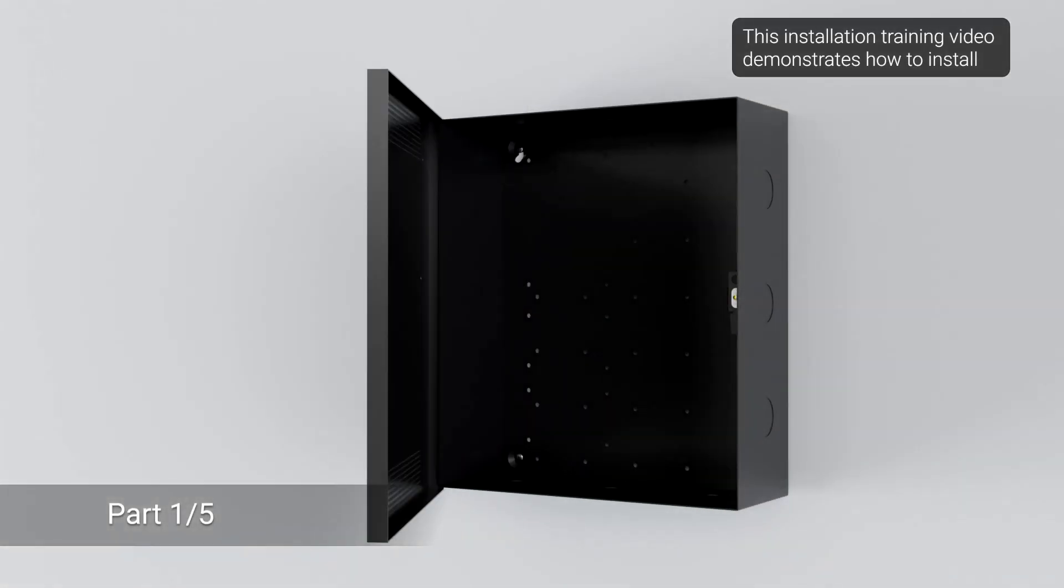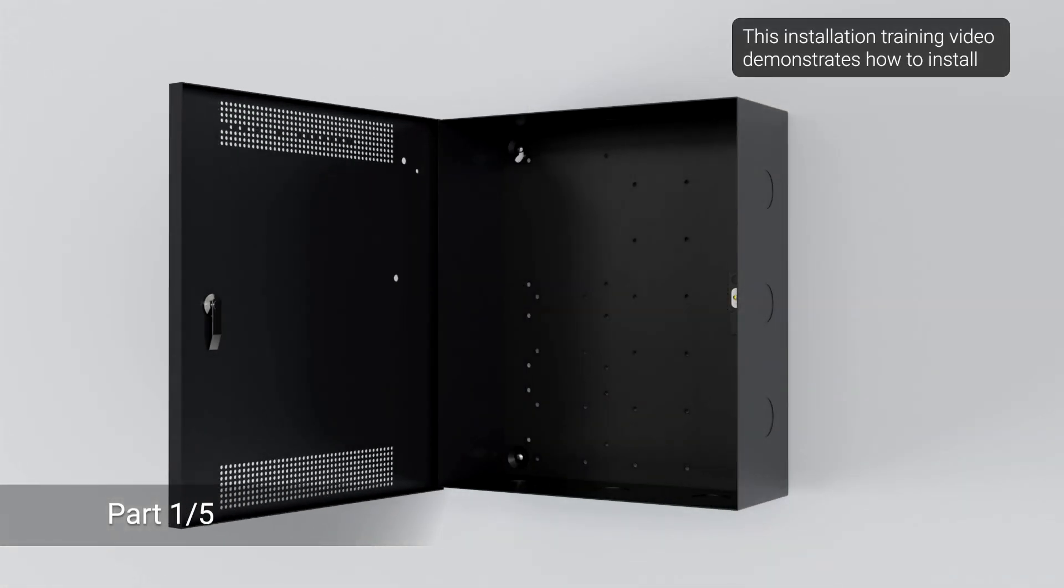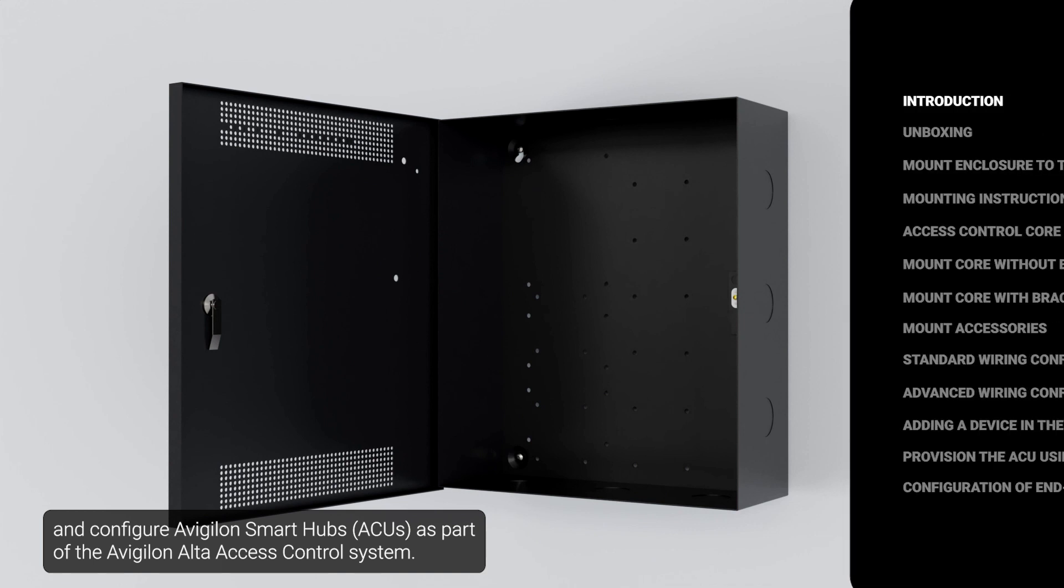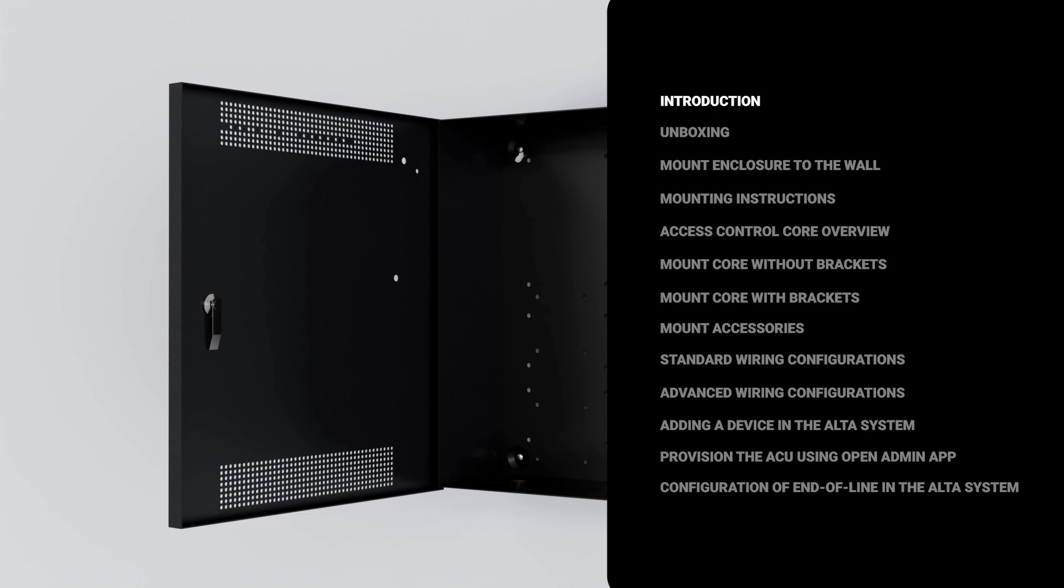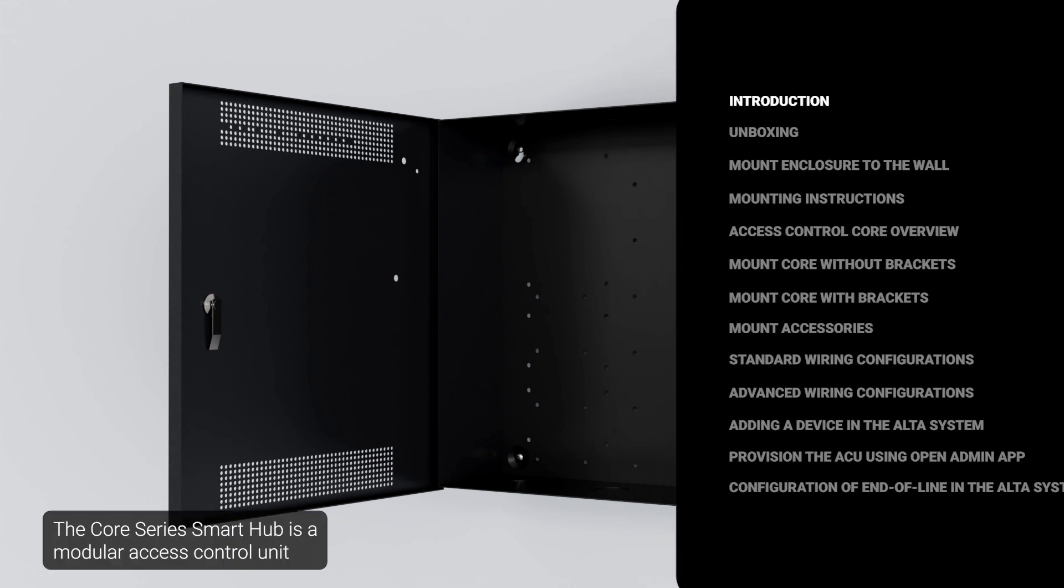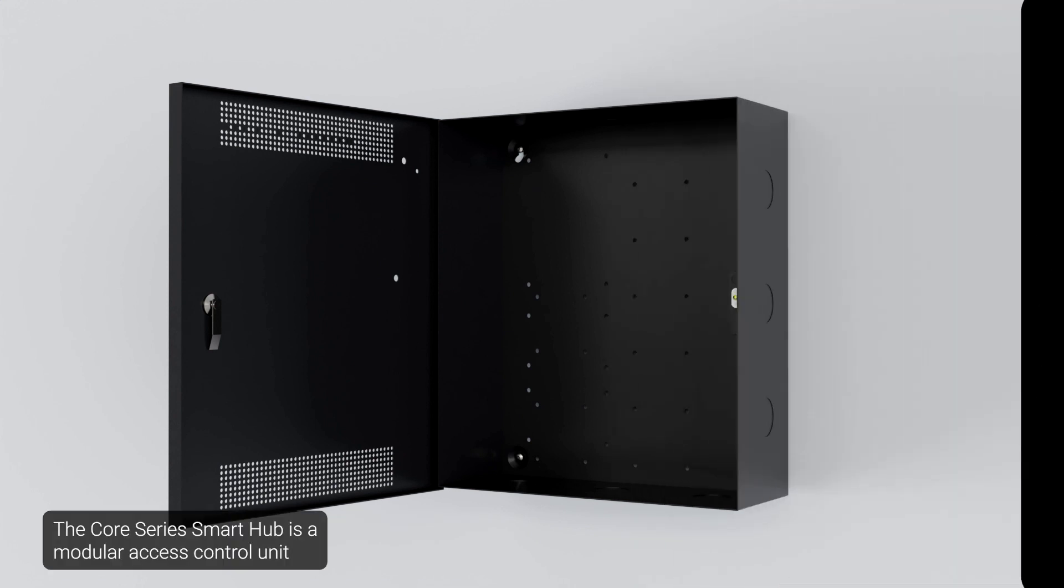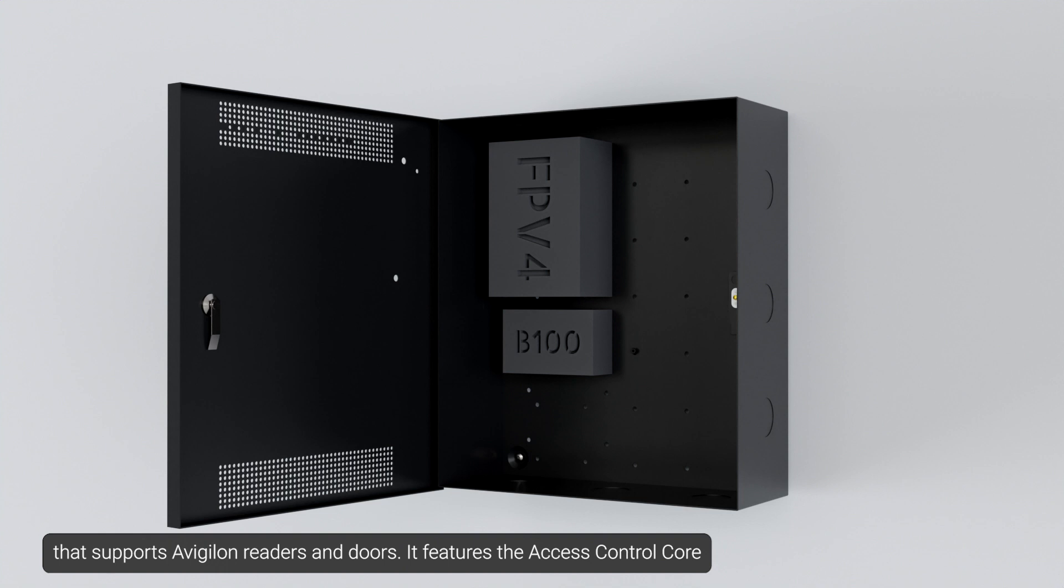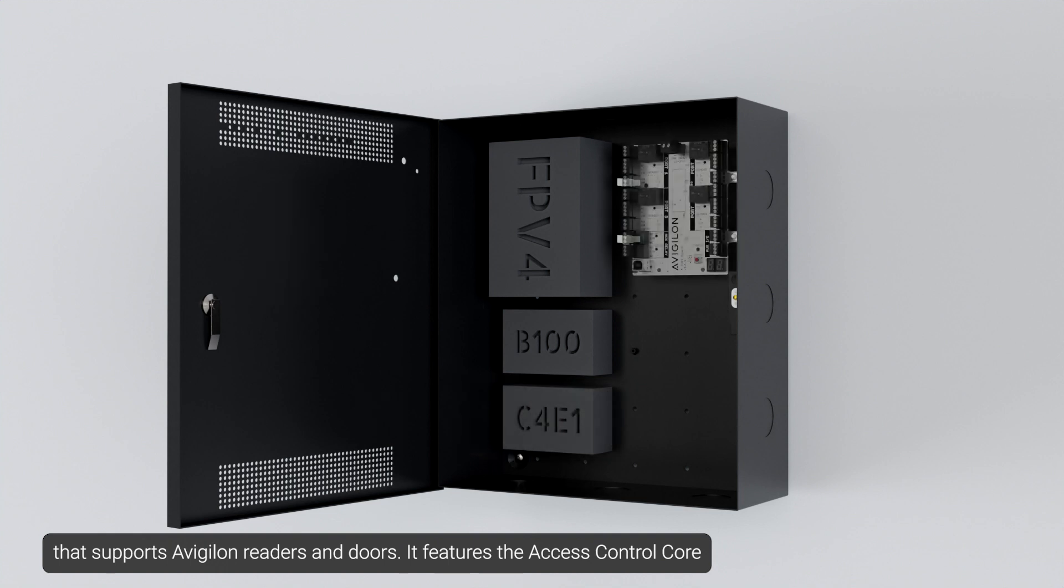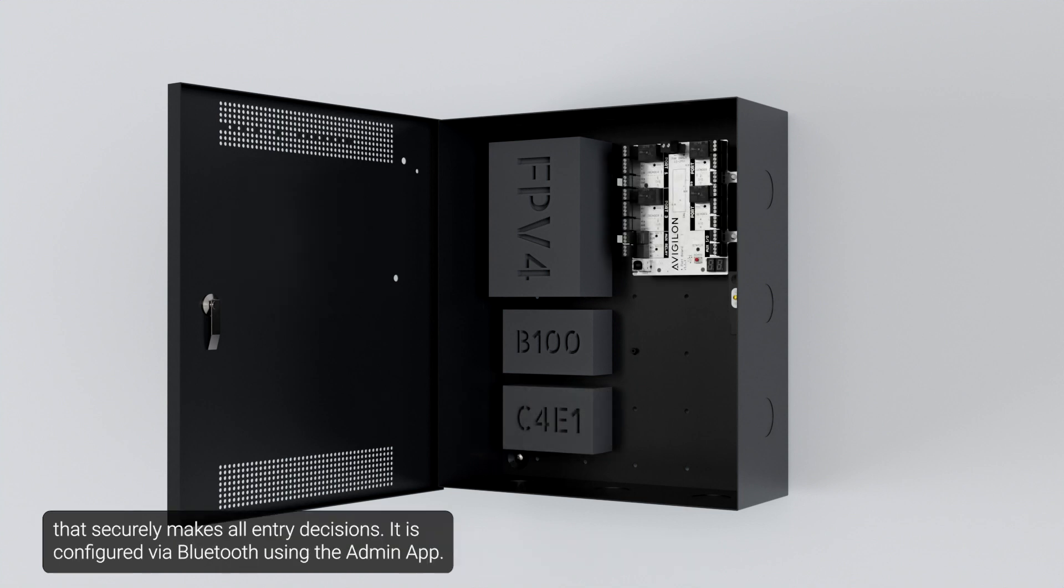This installation training video demonstrates how to install and configure Avigilon Smart Hubs as part of the Avigilon Alta access control system. The Core Series Smart Hub is a modular access control unit that supports Avigilon readers and doors. It features the access control core that securely makes all entry decisions. It's configured via Bluetooth using the admin app.